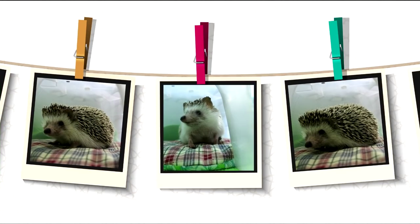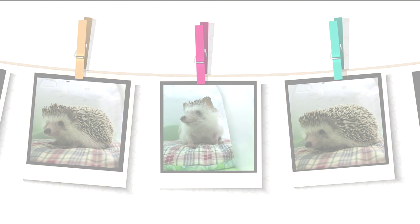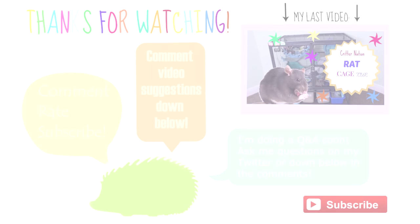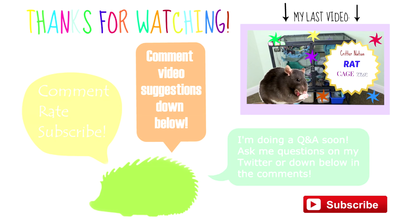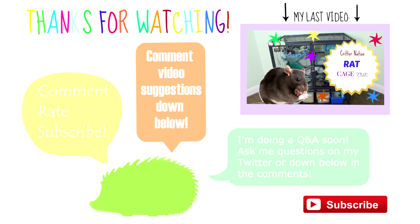I got some really nice photos of my hedgehog enjoying his new heat pad. I really hope you guys liked this video—be sure to give it a thumbs up and don't forget to comment, rate, and subscribe. I'm actually doing a Q&A soon, so if you want to ask me questions on Twitter or in the comments, my Twitter will be linked in the description box. Don't forget to check out my last video—the Critter Nation rat cage tour. I really hope you guys liked this video. Bye!